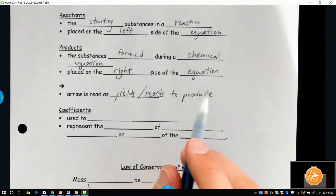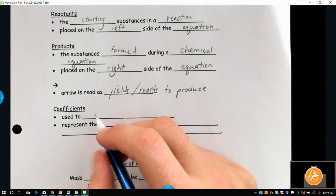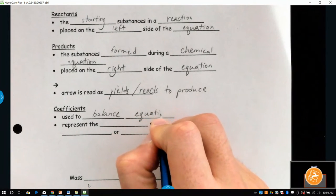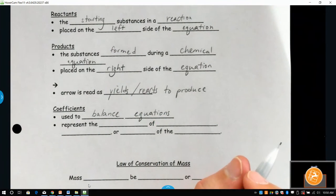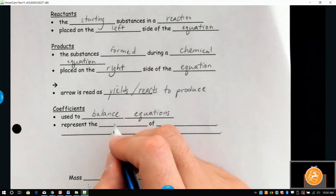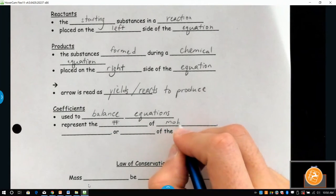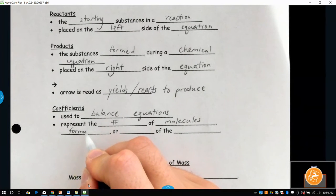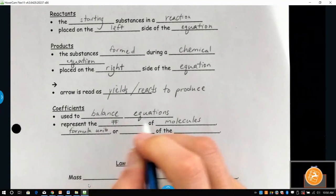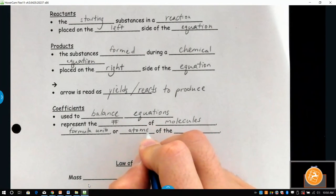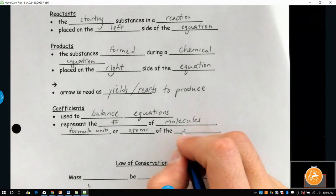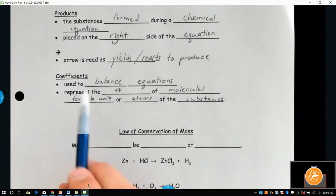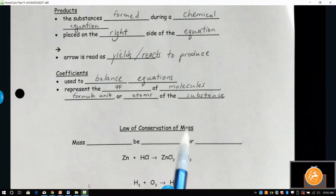Our coefficients are used to balance the equations. Coefficients represent the number of molecules, formula units, or atoms of the substance. The coefficients are definitely going to play a huge part in the law of conservation of mass.